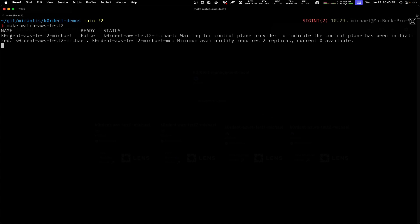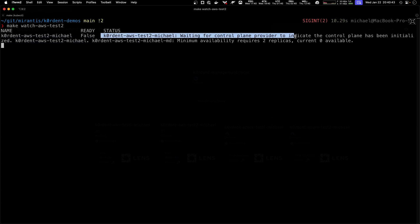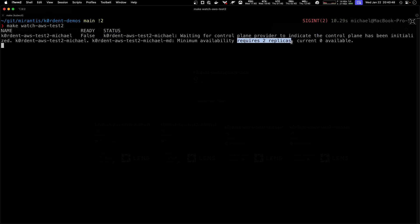We tell our system to show us the status of the AWS test 2 and we can see it's not ready yet. The status says we're waiting for the control provider, that the control plane has been initialized and we're also waiting for the replicas of the machines.